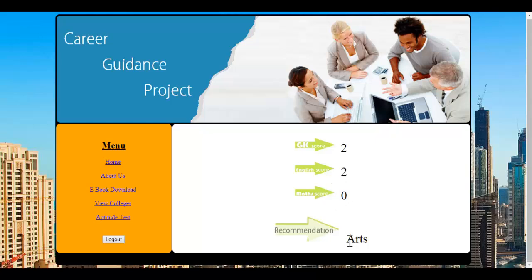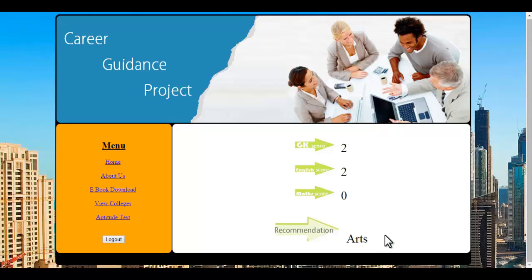Go into arts since my score wasn't that good. This is how, depending on my score, if my score was different, it would suggest me a different line. This is how the online career guidance project works.